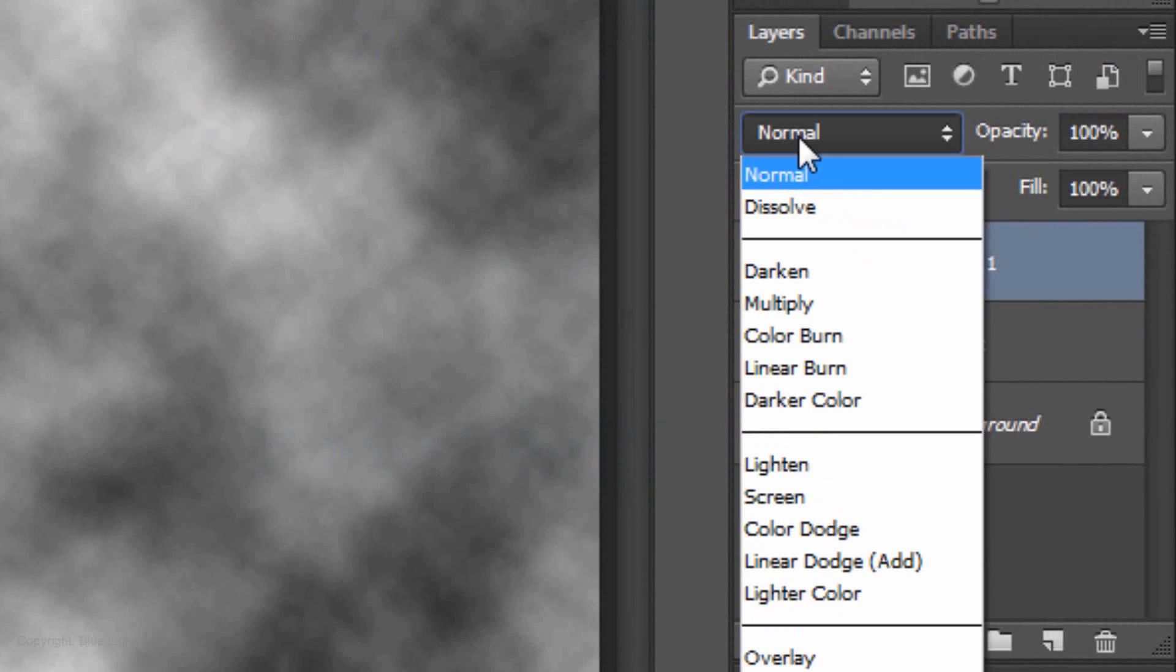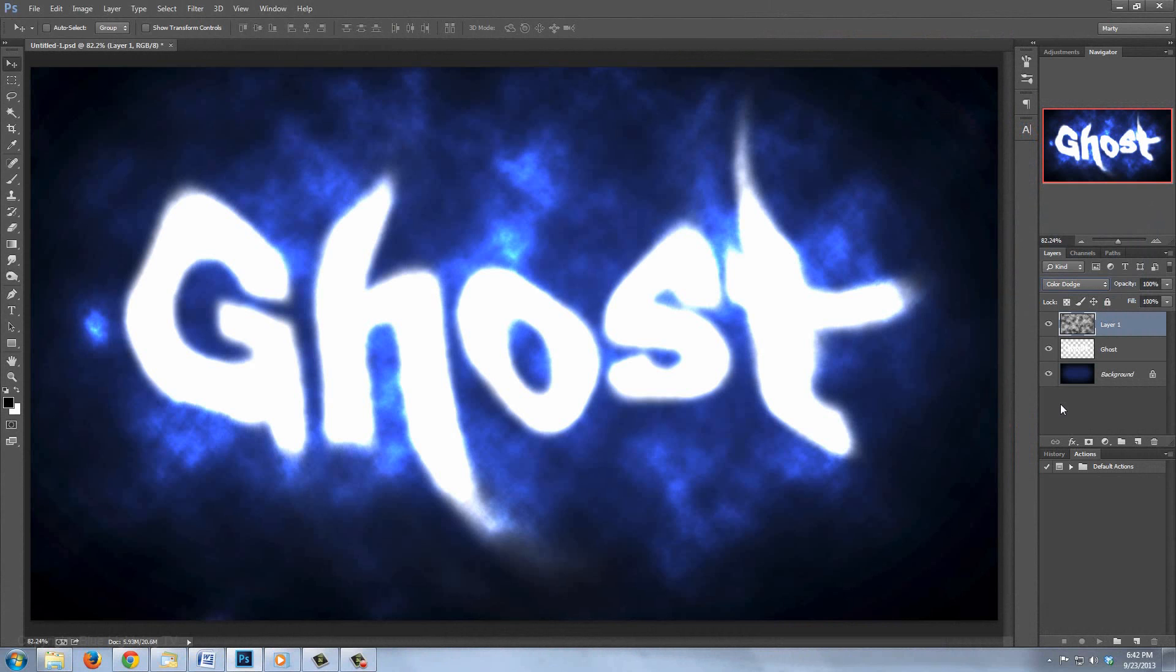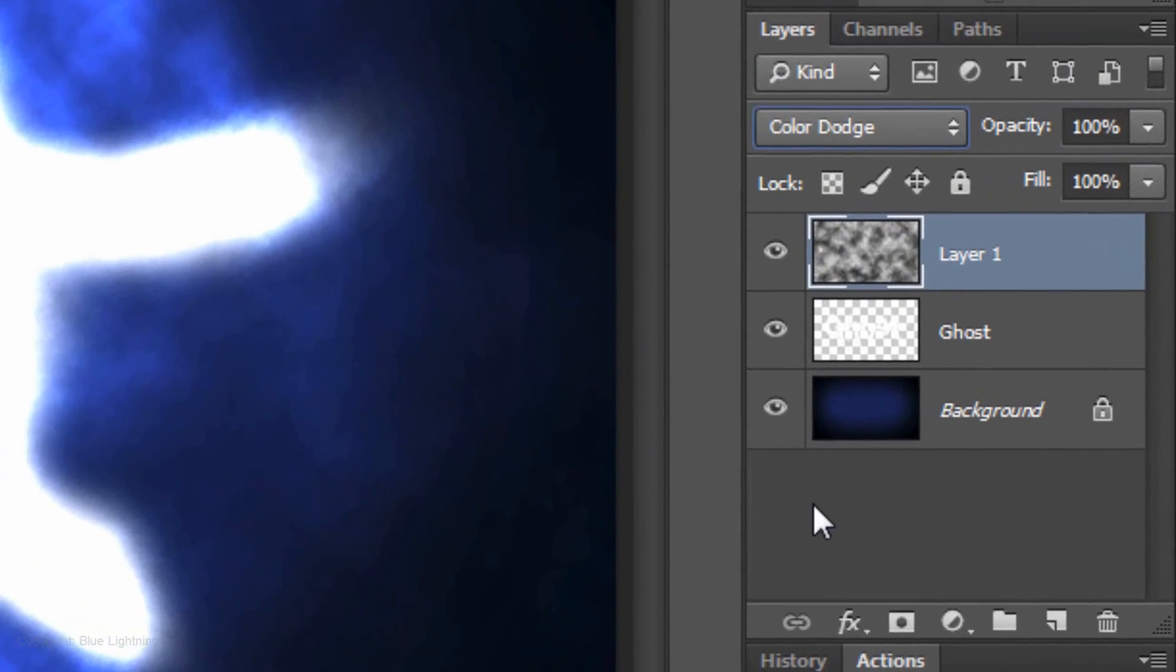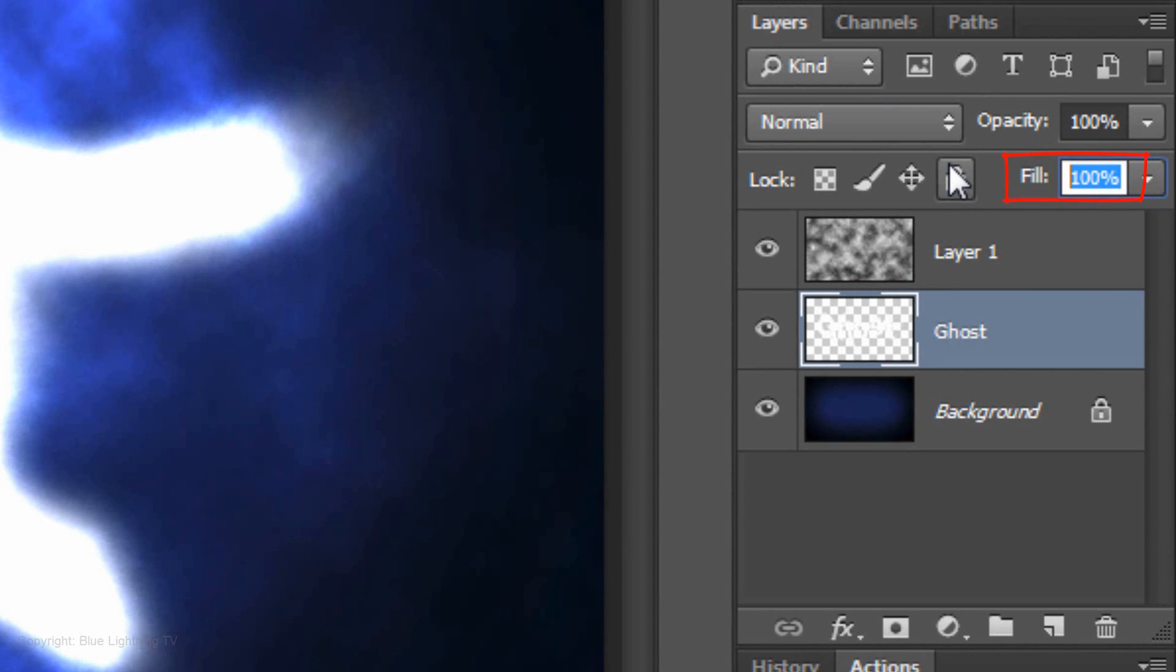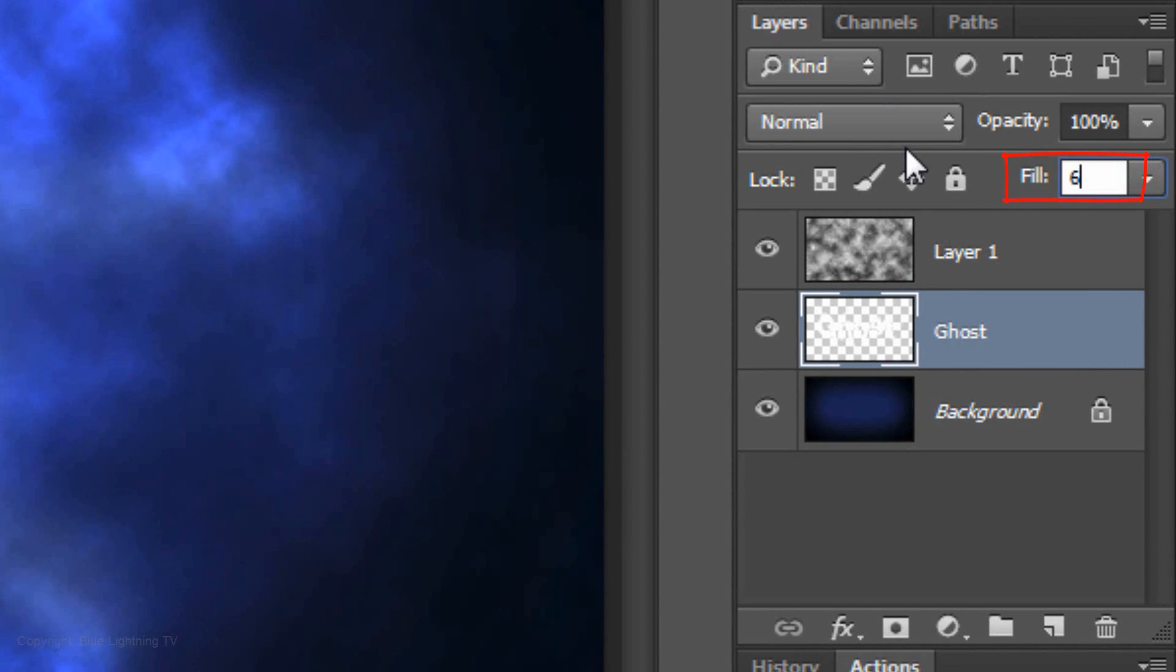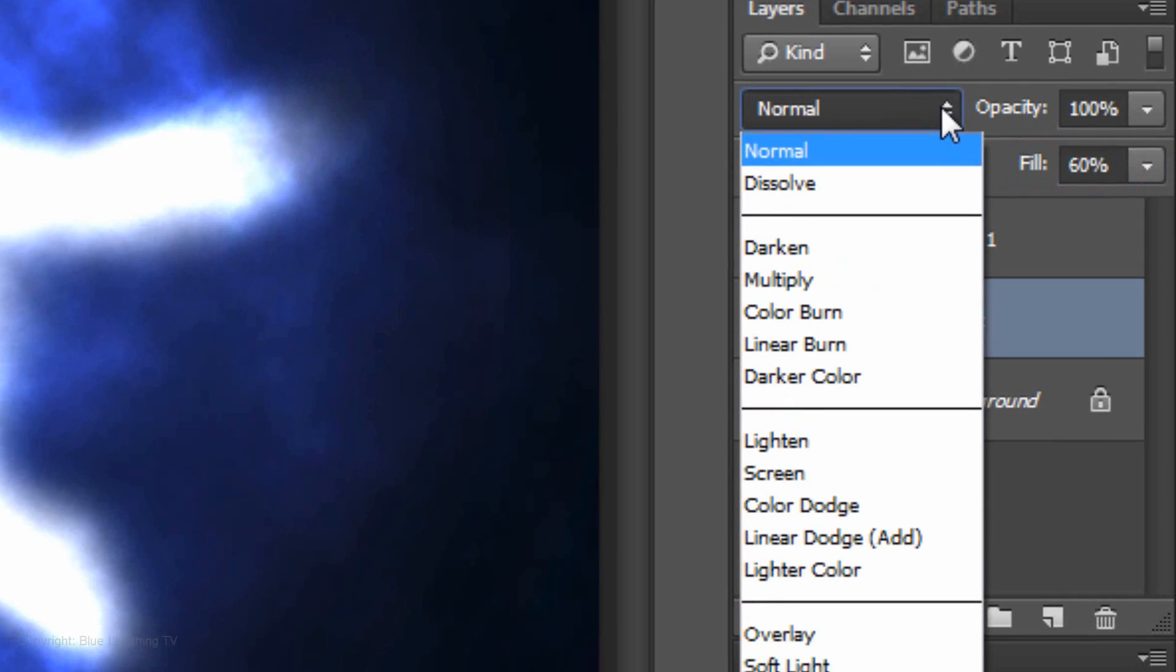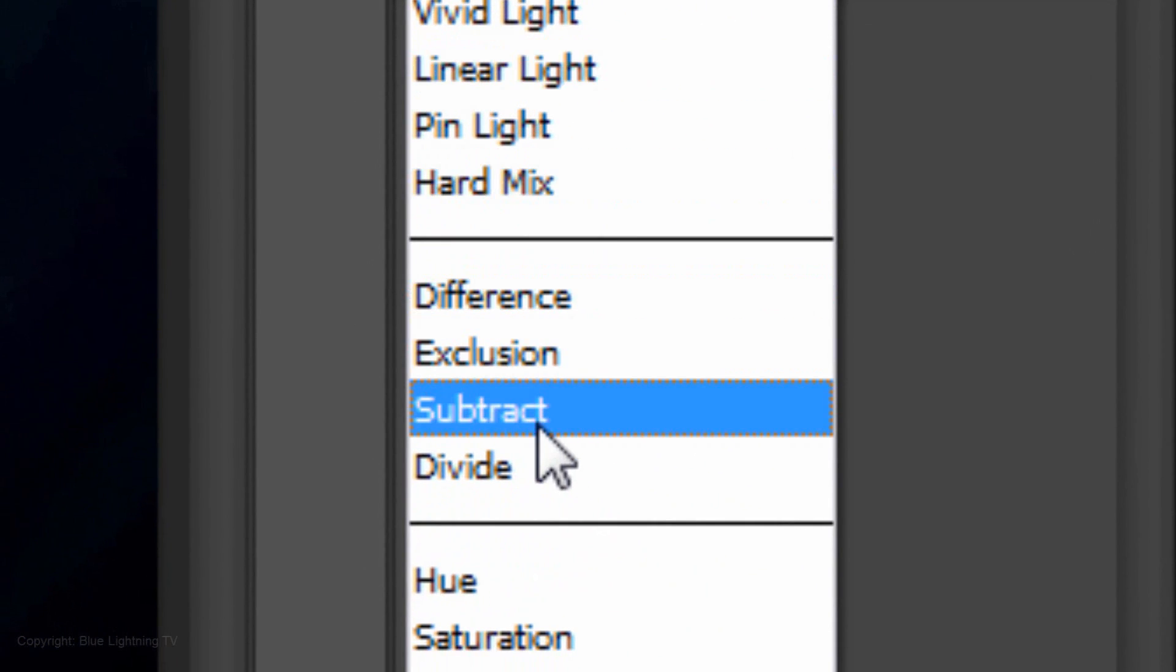Change the Blend Mode to Color Dodge. Click on the thumbnail of the text layer to make it active and reduce the Fill Opacity. I'm reducing it to 60%. Change the Blend Mode to Subtract.